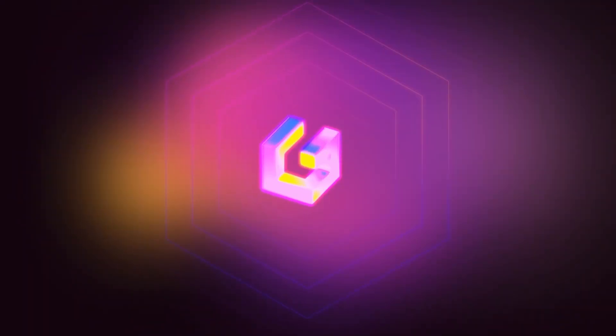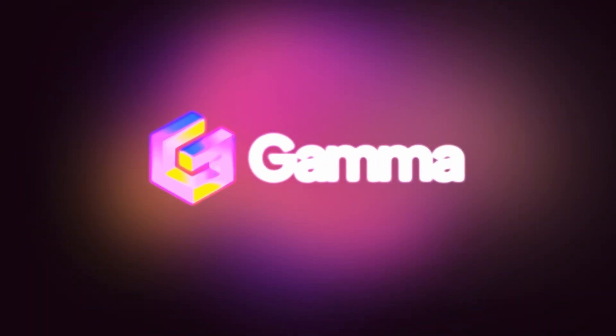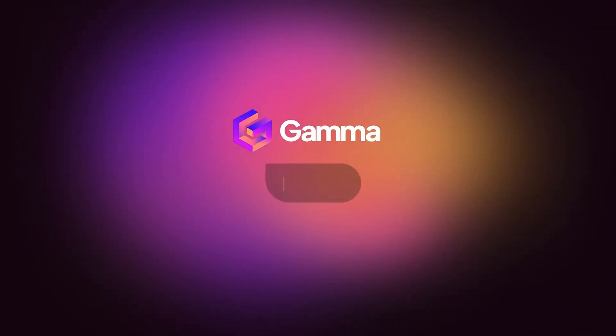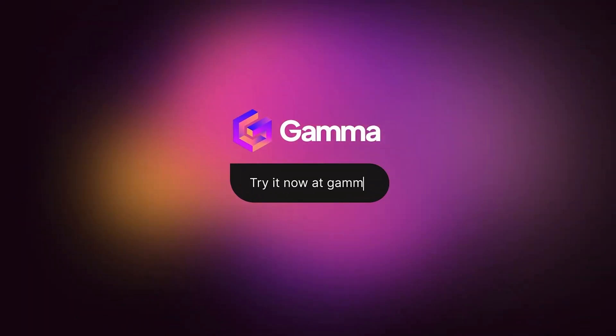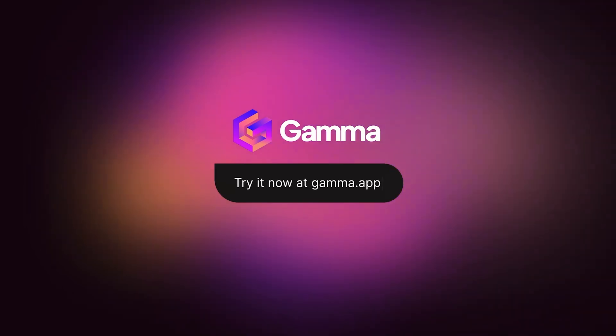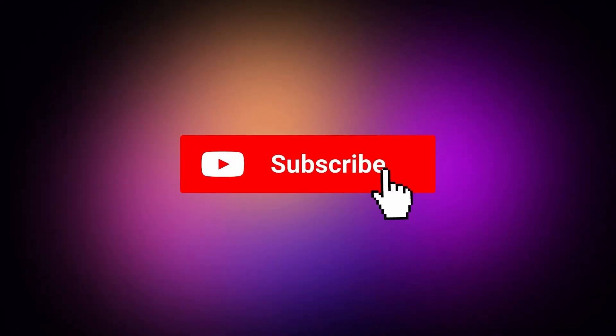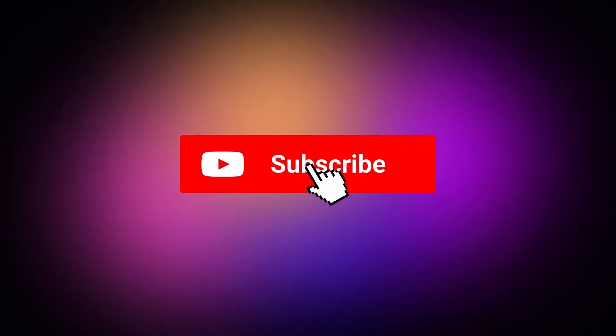Start for free at gamma.app and explore a new way to bring your ideas to life. Powered by AI. Subscribe to our channel for more tips and tricks on using Gamma.